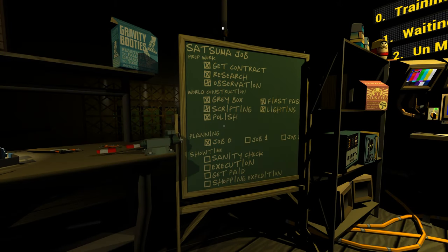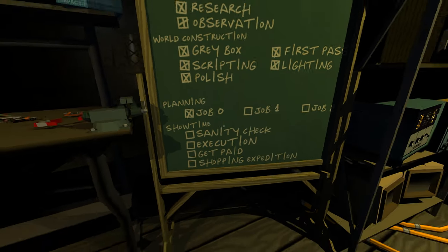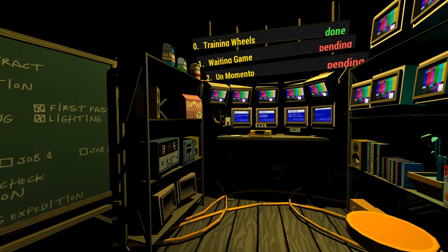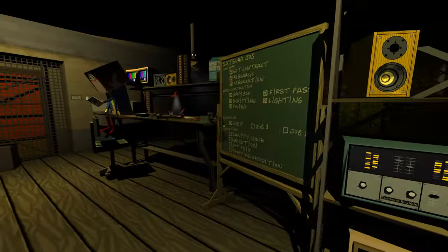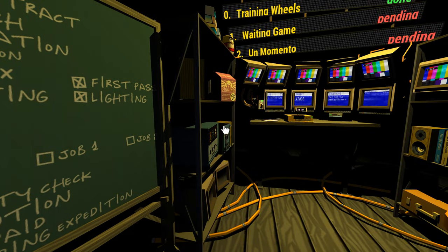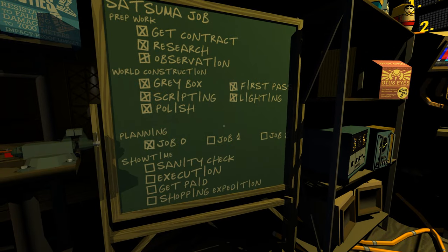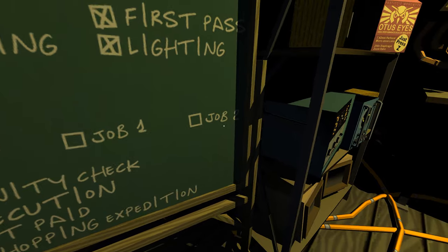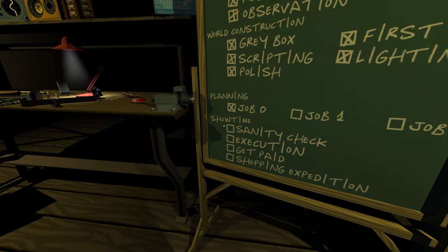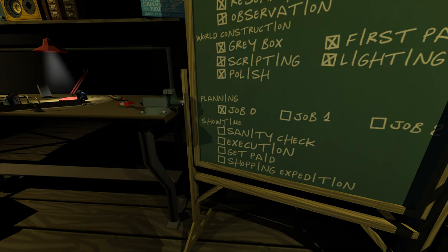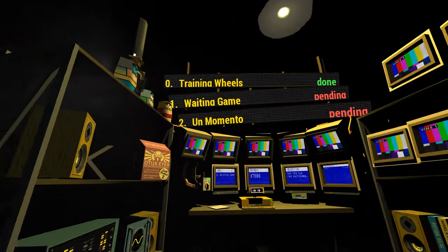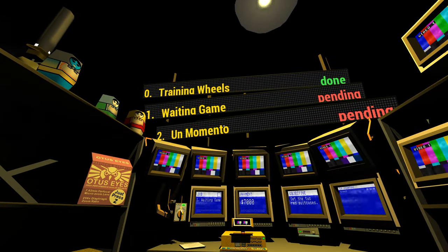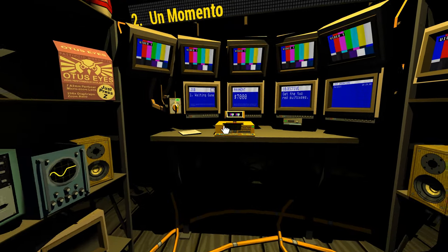Welcome back to Quadrilateral Cowboy. Last episode we got through Job Zero, taking a picture of the contract as part of our planning. I think we're just running through simulations and then after Job 2 we're going to go on to Showtime, the actual thing. For now we have another simulation waiting game.